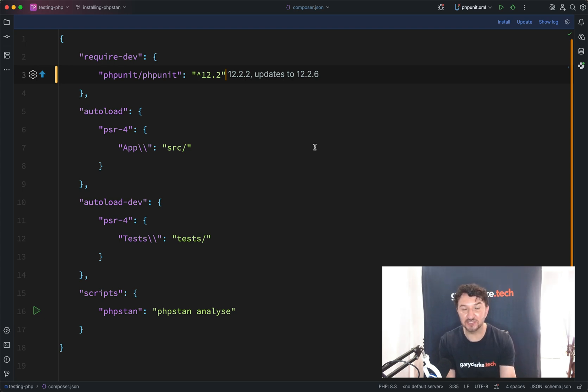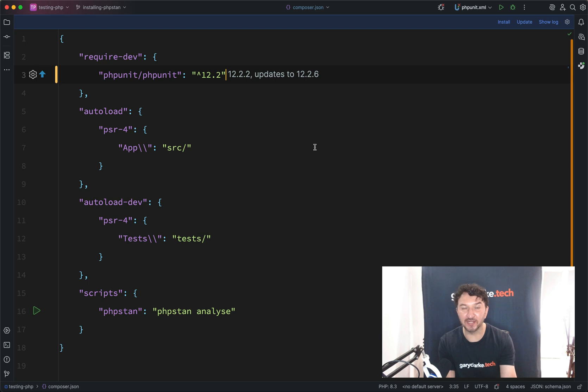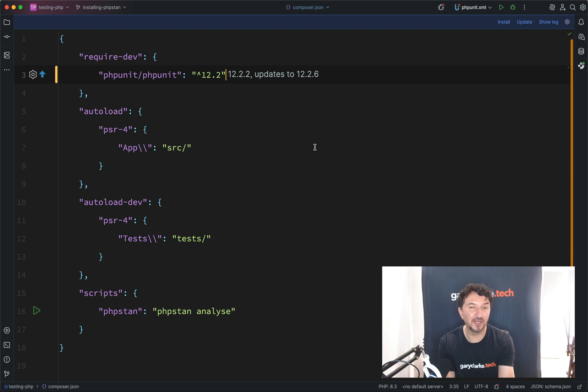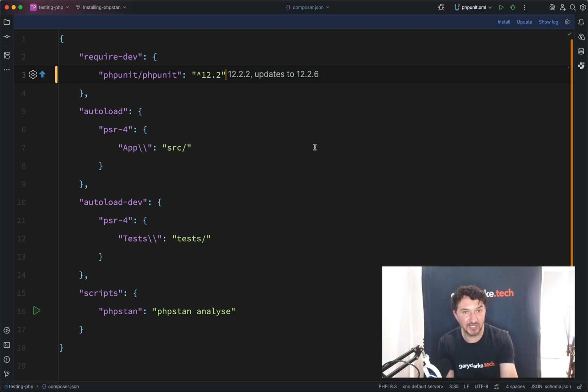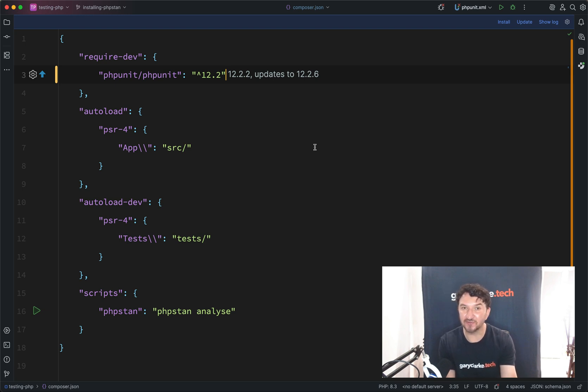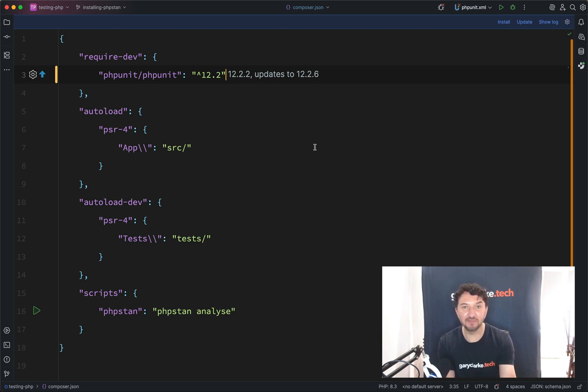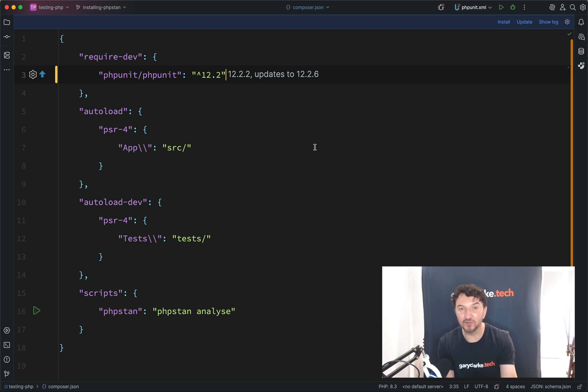So first of all, what is static analysis? If you think of languages like Java or Go or Rust, they are compiled languages, i.e. before you use them, before you run them, a compiler compiles them. And part of that compilation process is to check that everything would actually work. So it makes sure that there's no calls to methods which don't exist, make sure that wrong types aren't being passed into functions, and all these things which, in PHP, you would only actually get to find out when you run the code.